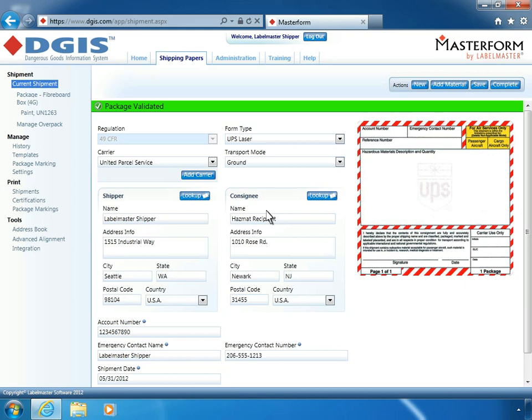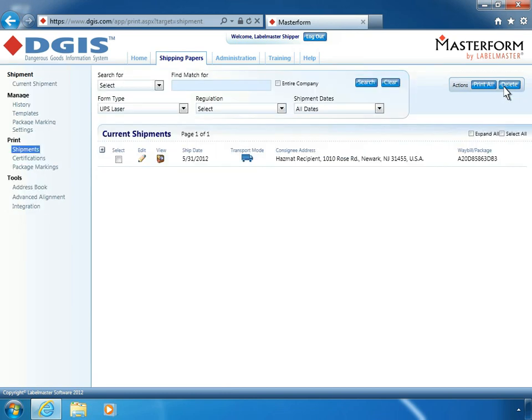To begin transferring information to UPS WorldShip, click Complete and follow the prompts on the screen to continue. After you've printed the appropriate forms and certifications for this shipment, navigate to the Integration screen.